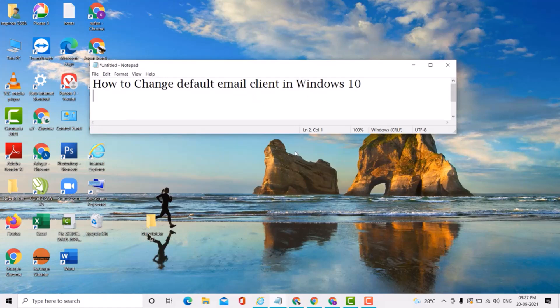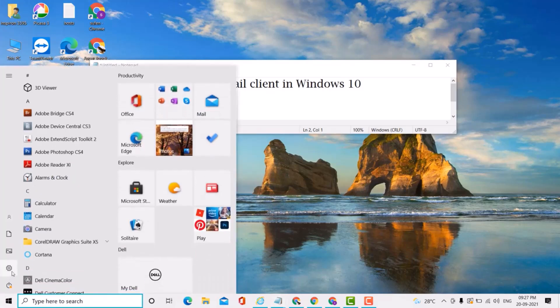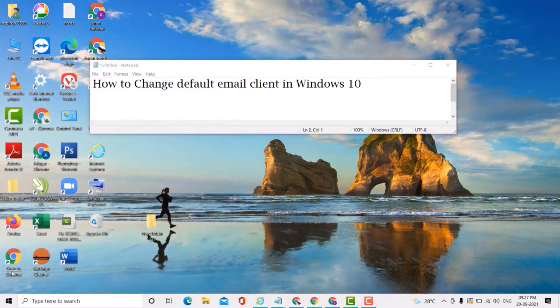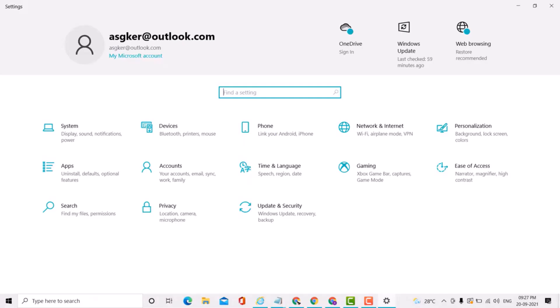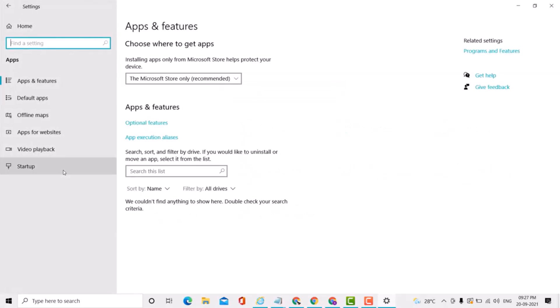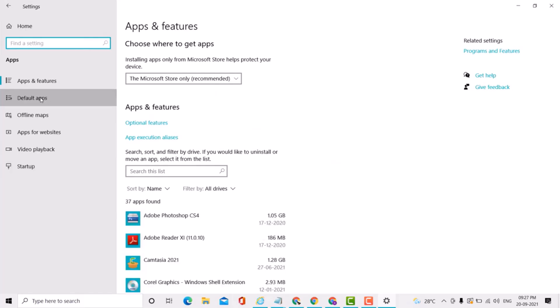First, click on Start, click on Settings, click on Apps, click on Default Apps.